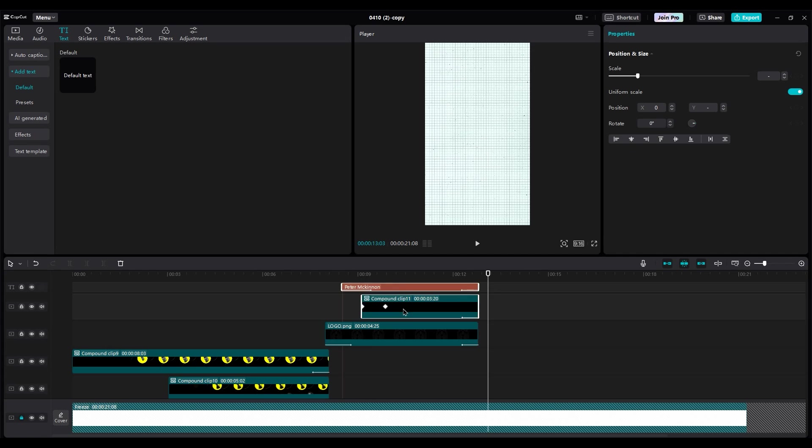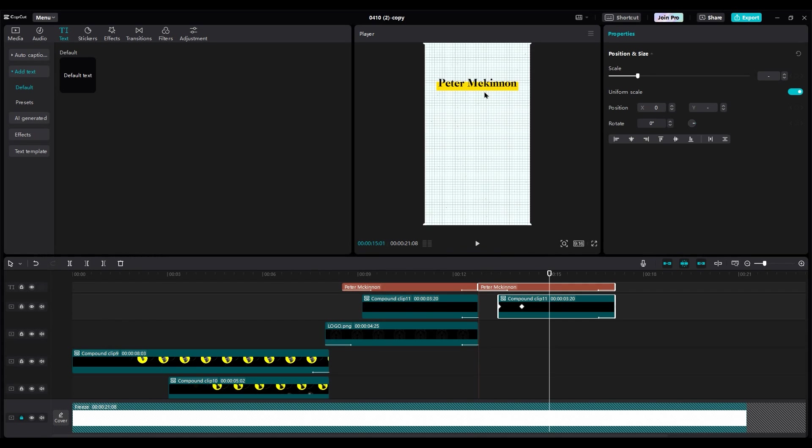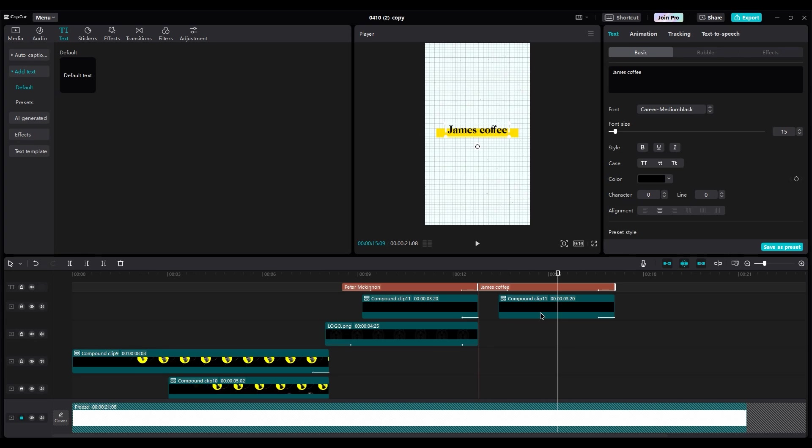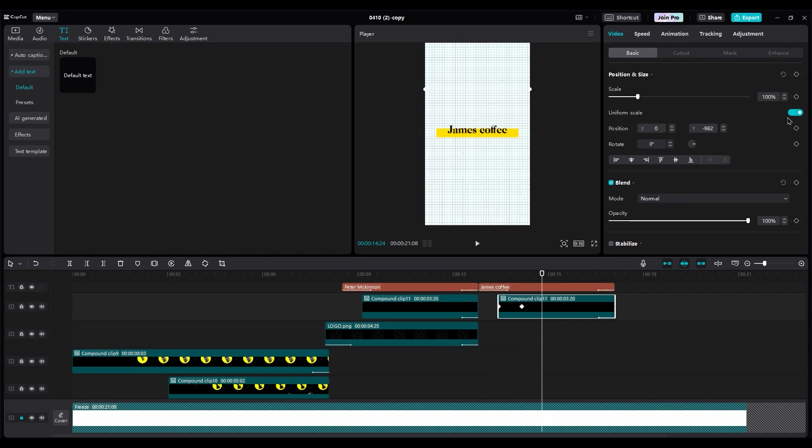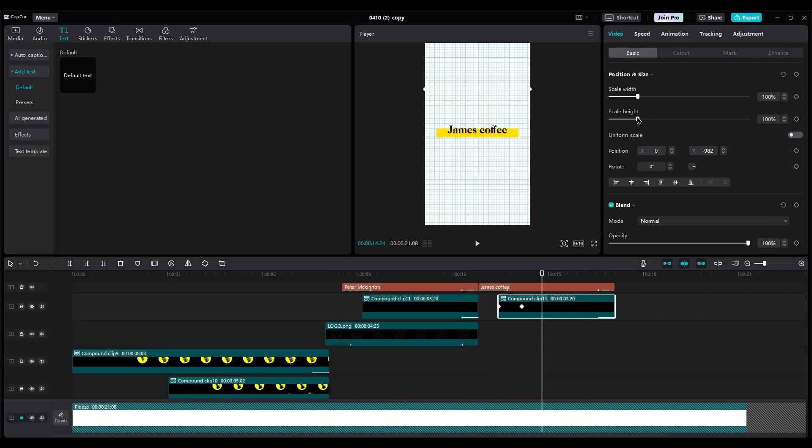Duplicate text and box layer for brand name, and write the brand name, James Coffey. If the yellow box is big, don't uncompound it. Simply enable uniform scale and change the width.